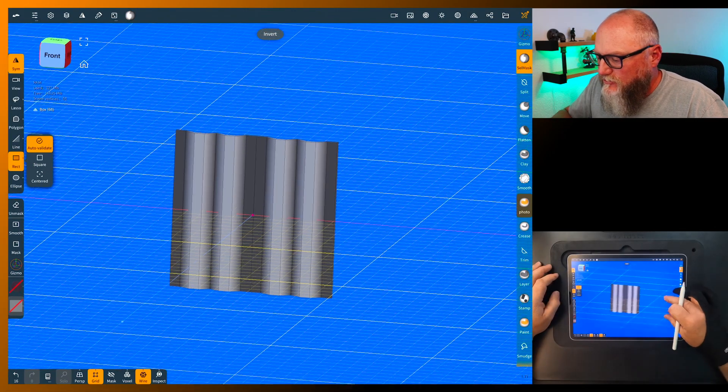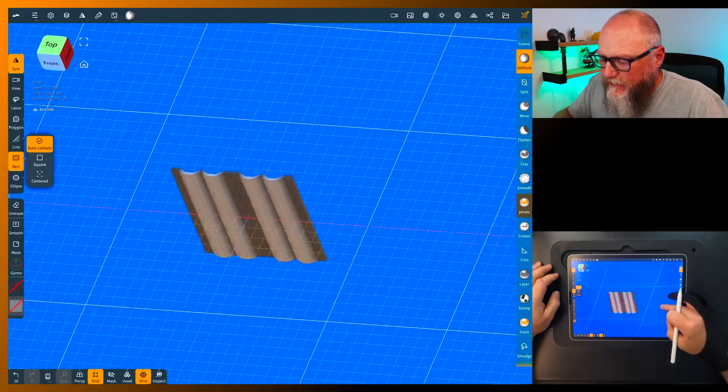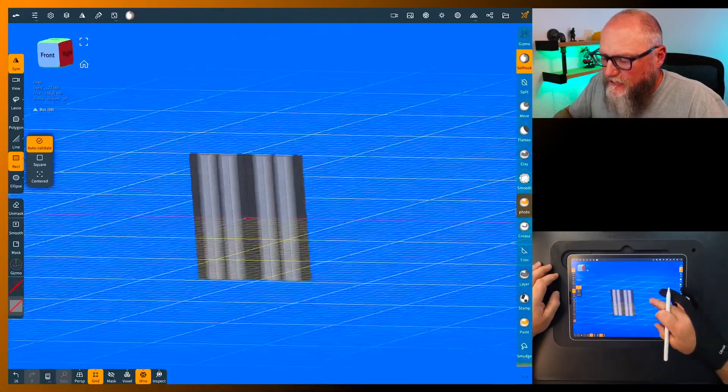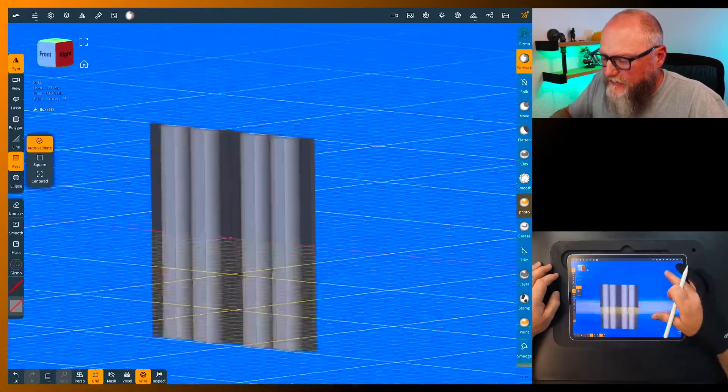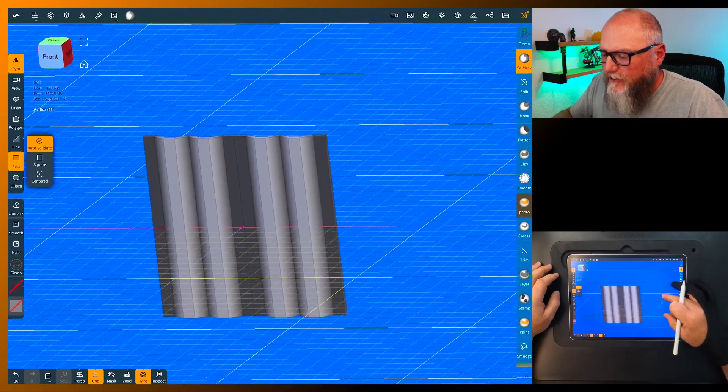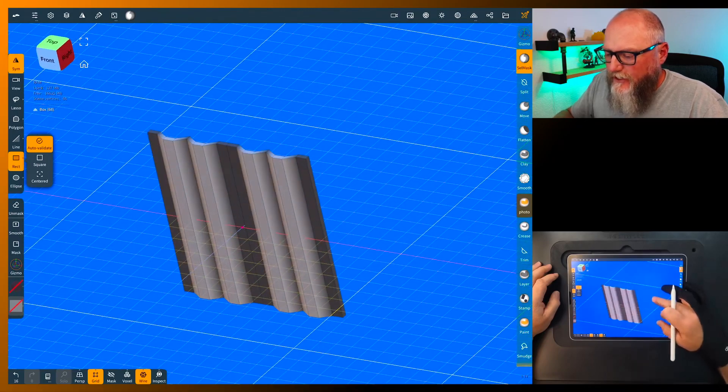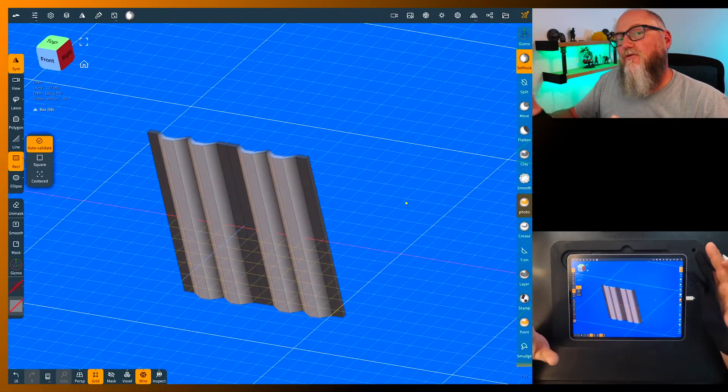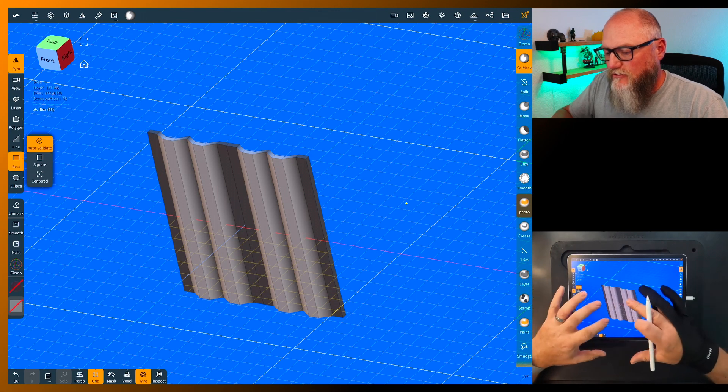So there you go, that's kind of your standard overlap. Go back to select mask, tap outside, we can switch again if you want, and that makes a pretty nice pattern. It's pretty easy to see what we've got going on there.